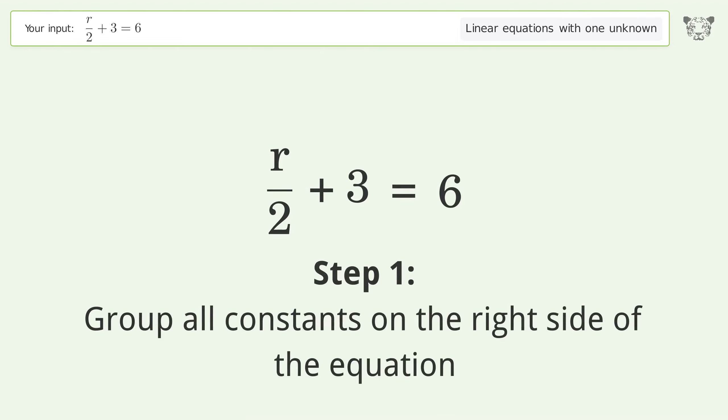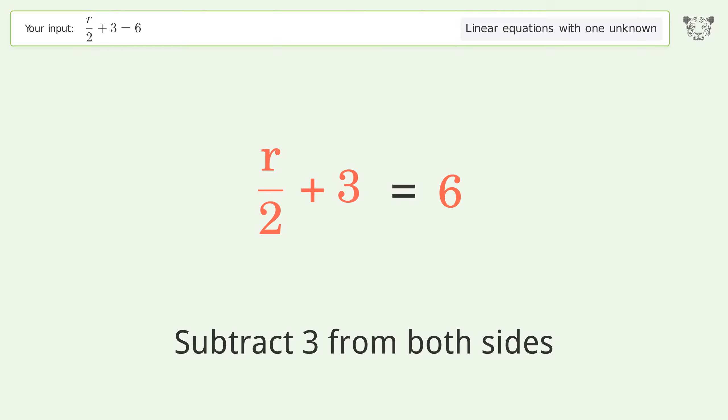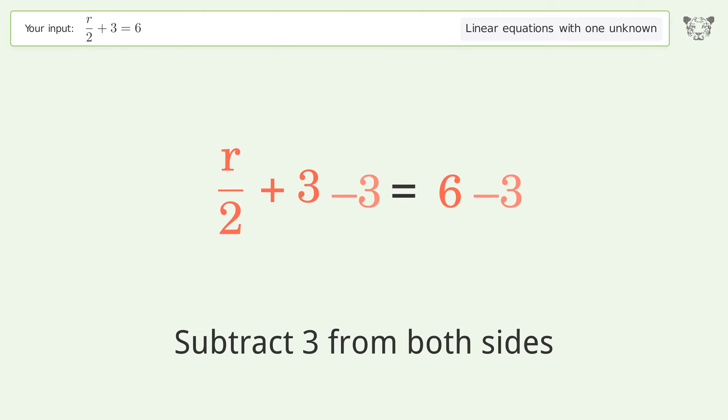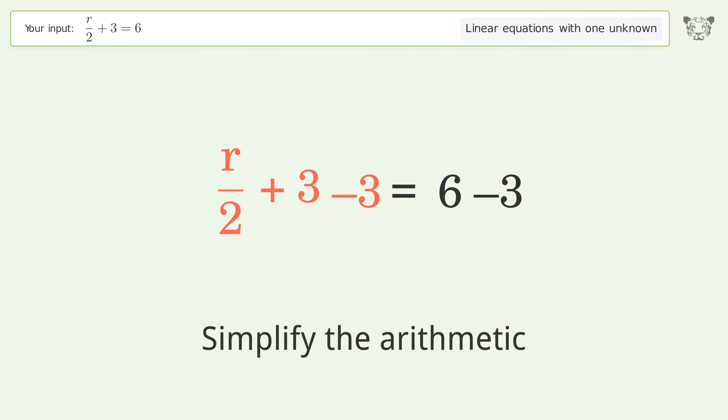Group all constants on the right side of the equation. Subtract 3 from both sides. Simplify the arithmetic.